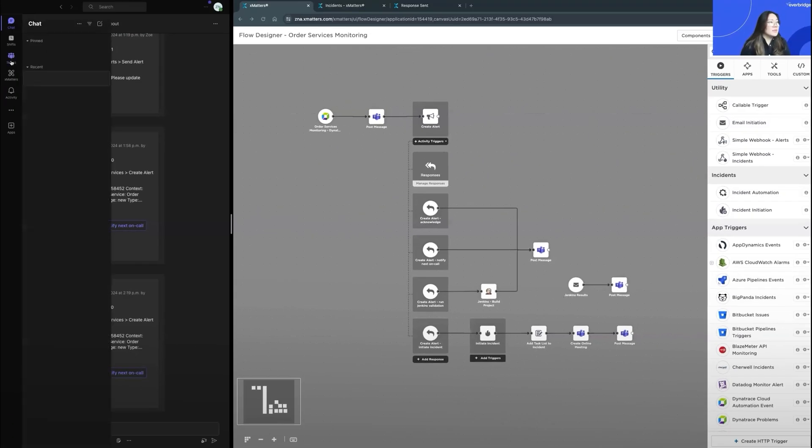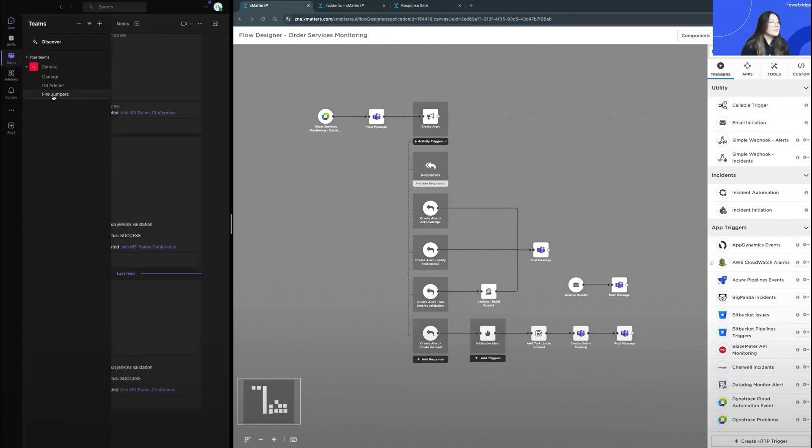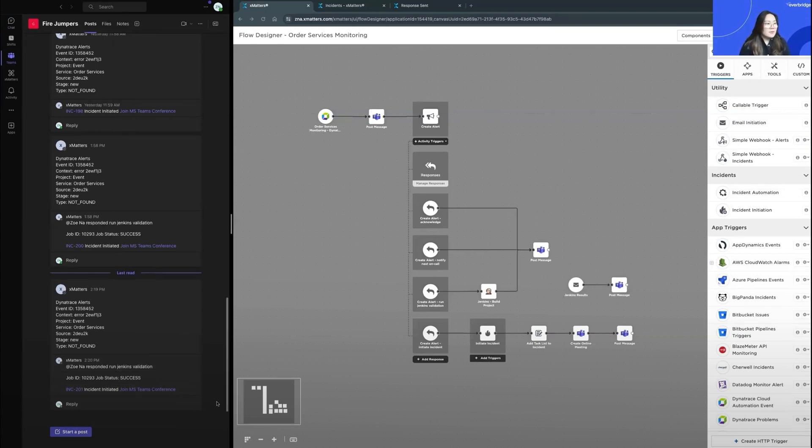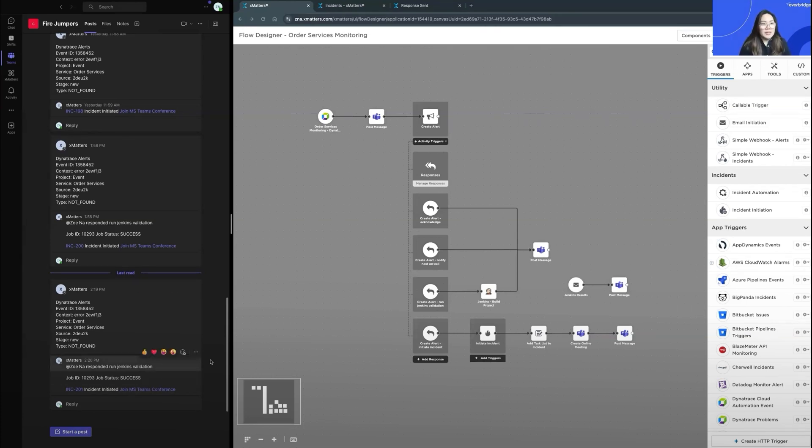And we can see that through the MS Teams channel, the fire jumpers. Now there's an active incident and there's a Teams conference that's active. So for any other team members, they can jump onto that Teams channel through the MS Teams meeting note here.